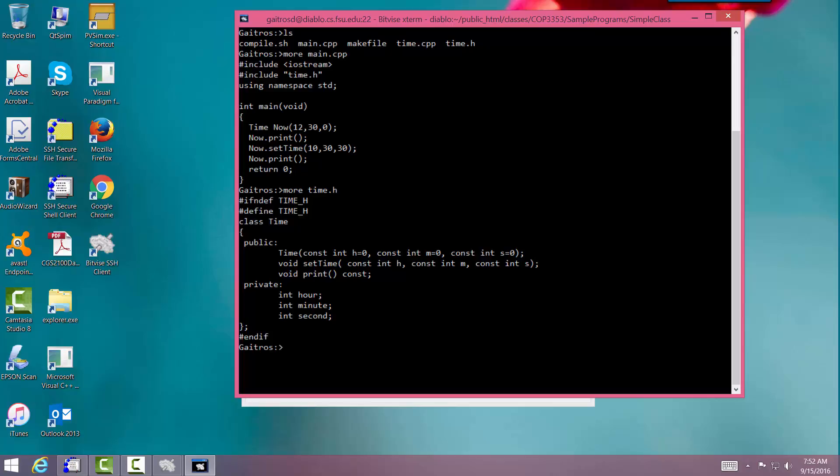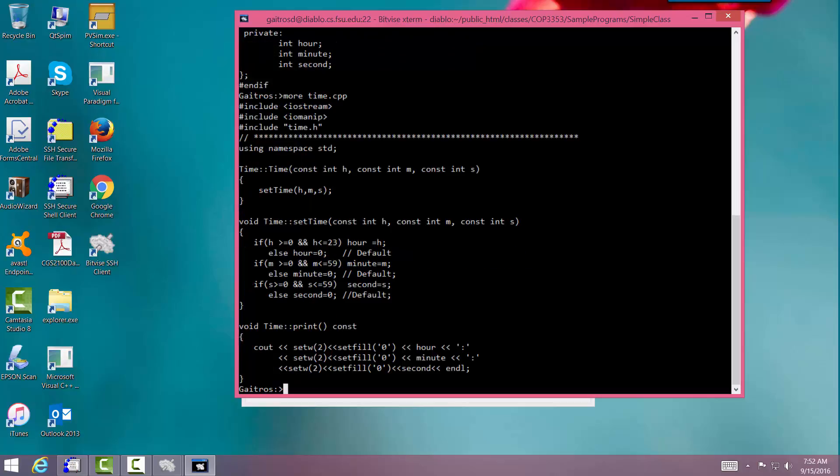This tells what the public and private interface is. The public interface is I can call the constructor to create the object, set the time to print it, and then the private is keeping track of the hour, the minute, and the second. And then the implementation. This is what the code that actually makes the class work. There's a constructor up there. The constructor I pass in the hour, minute, and second and essentially just turns around and calls set time, which checks to make sure that the hours, minutes, and seconds are within range and then sets them. And then there's print time which actually prints it out. A very simple class. And this class is all over the internet. You can find it in several books. I just wrote it from memory last night.